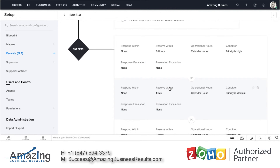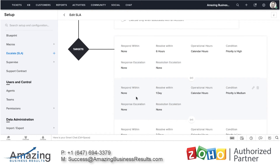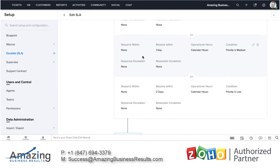I can escalate the ticket to the next level. The first level will be the call center, the second level of escalation will be the call center manager, and the third level will be the company owner. Which means if in one hour no one answered the ticket, it goes to the manager. If the manager didn't respond in another hour, then it goes to the business owner. As far as I know, you have about 10 levels that you can escalate, which means this product can support a very large organization.